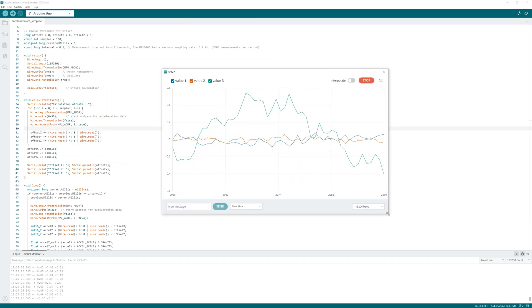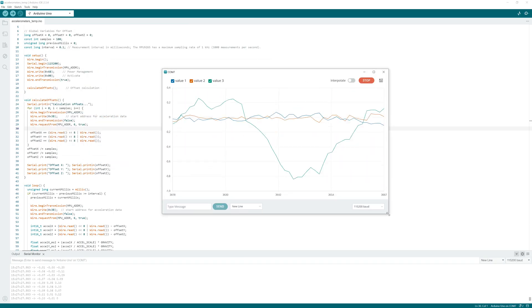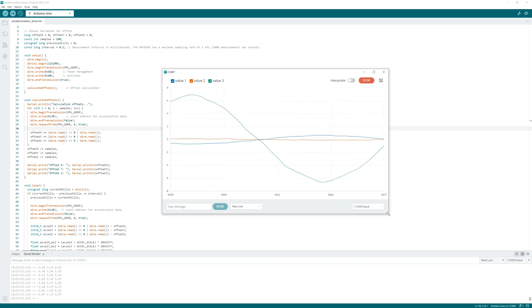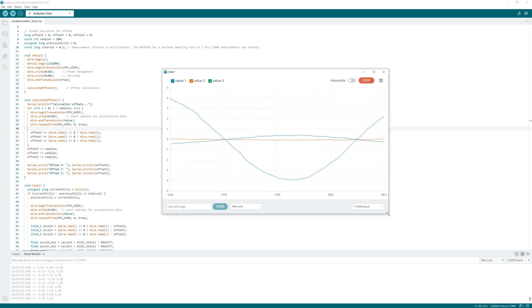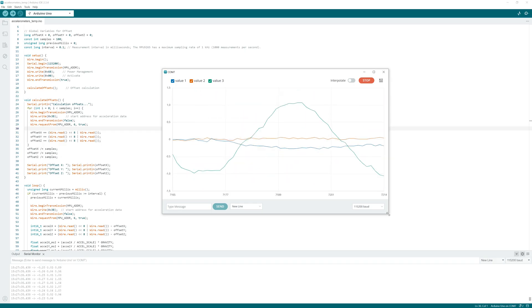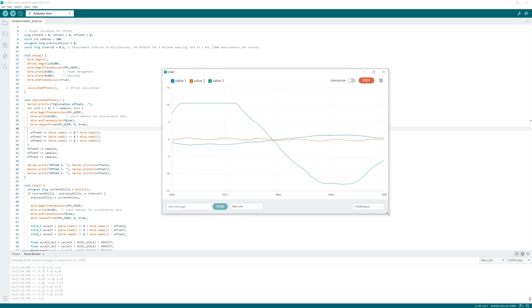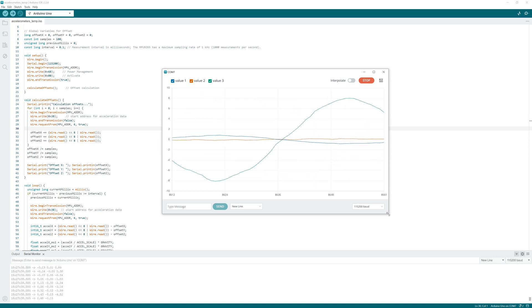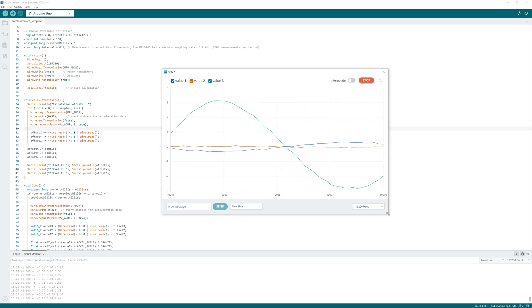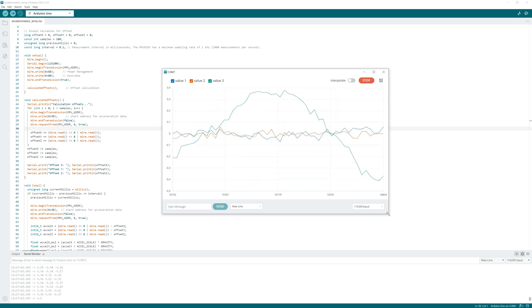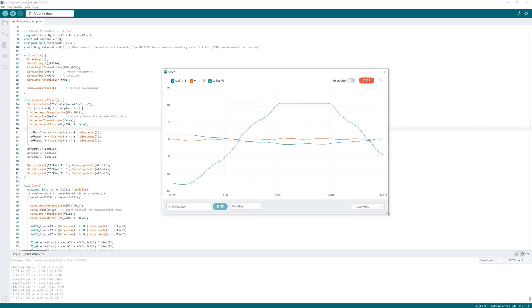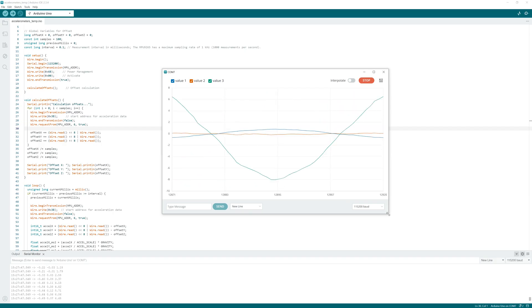We start serial plotter and can see the acceleration in plot. The value 3 is acceleration in Z direction and it has a sinuous shape. I want to save my measurement data in a file, and for this I use Python.